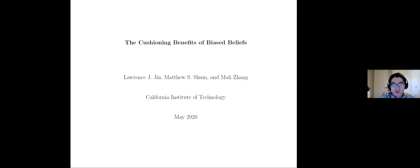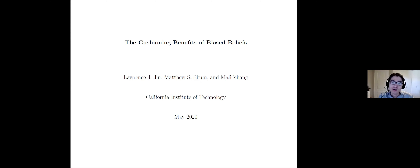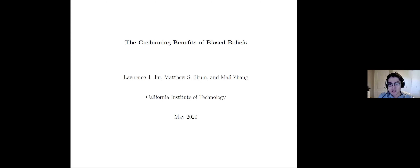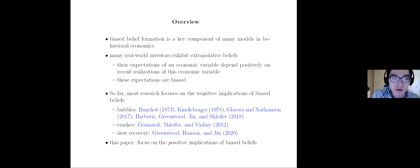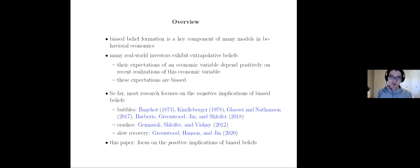This is a joint work with Matthew Shung, my senior colleague from Caltech, and Ma Li Zhang, who used to be a graduate student from Caltech but is now a consultant at BCG. Let me just give a quick overview of this paper.